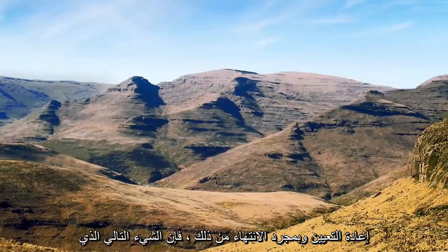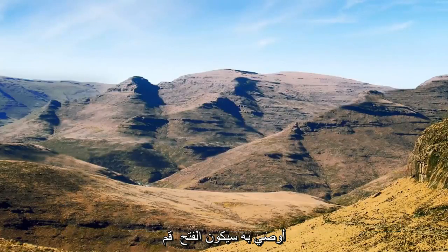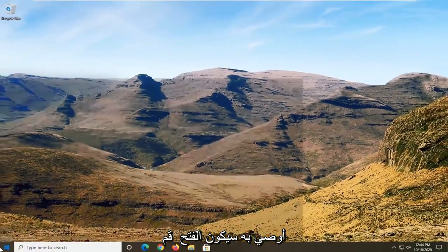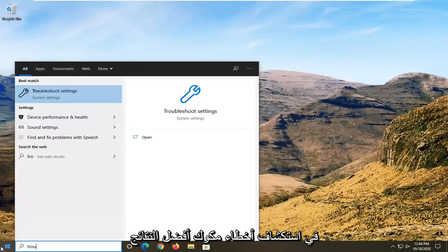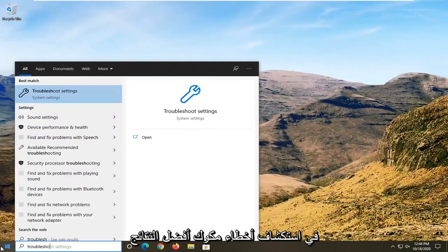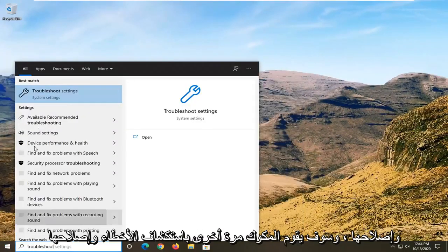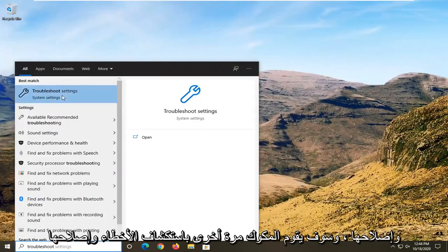Once that is done, the next thing I'd recommend doing would be to open up the start menu and type in 'troubleshoot'. The best result should come back with Troubleshoot Settings. Go ahead and left click on that.